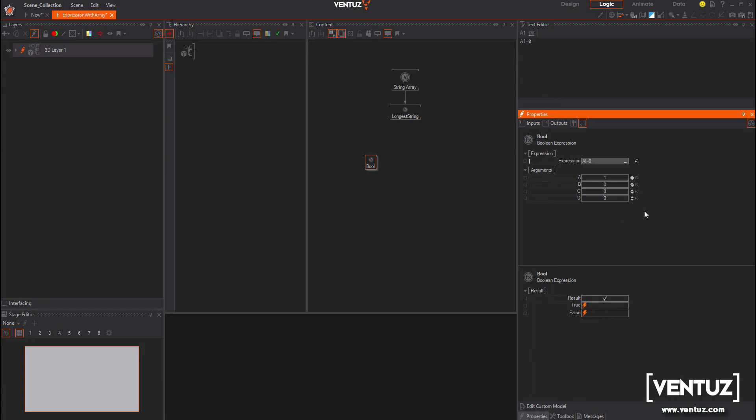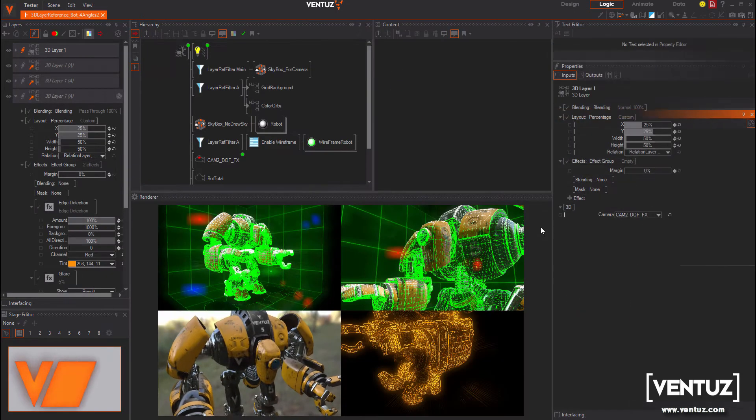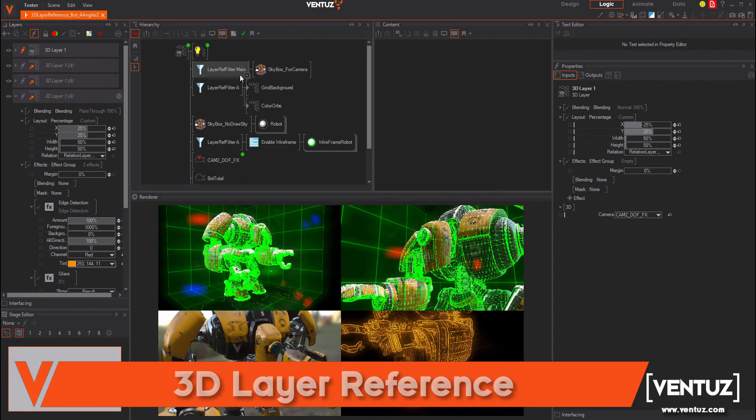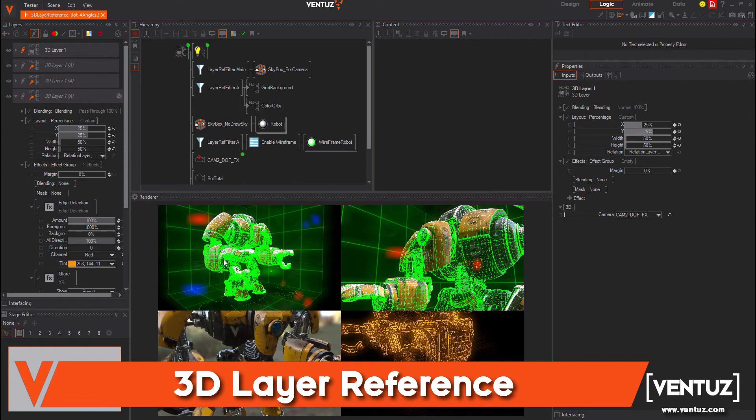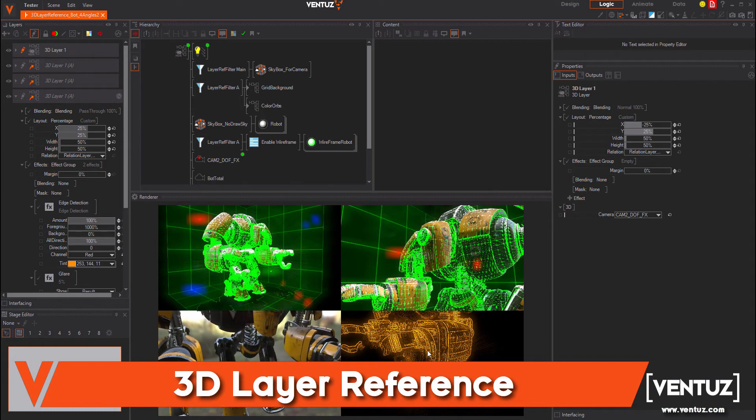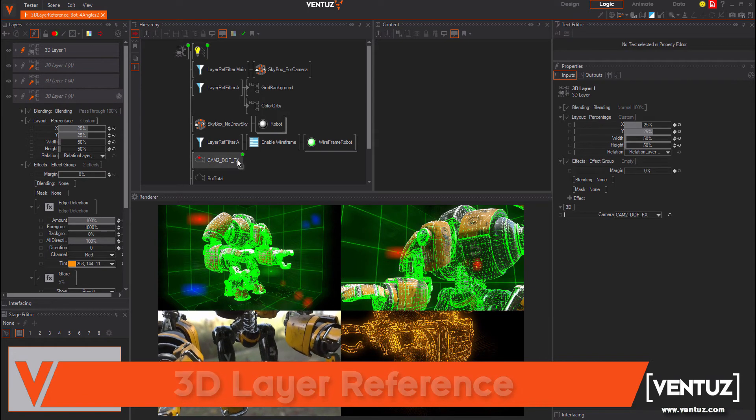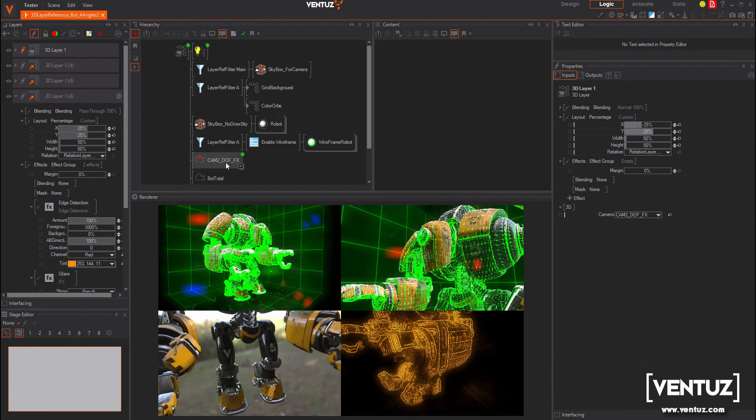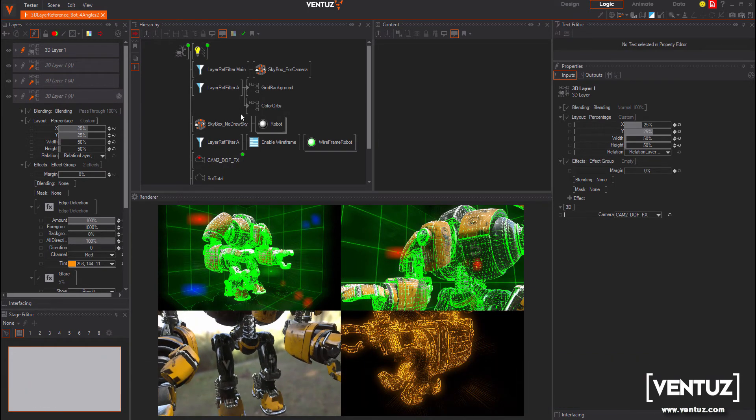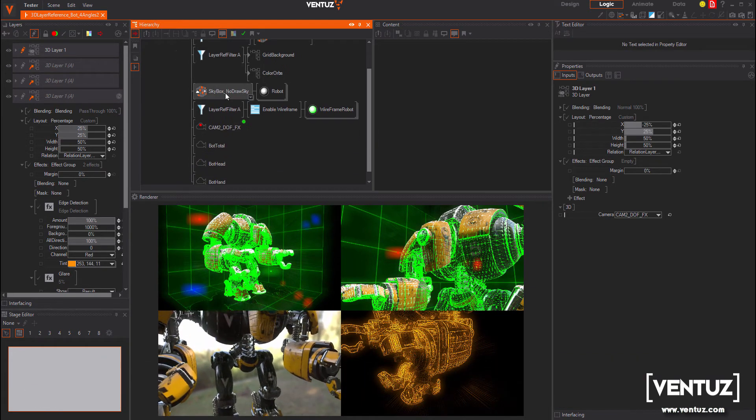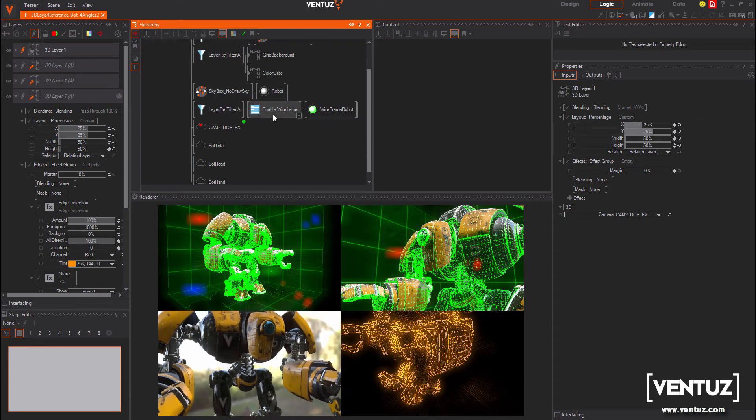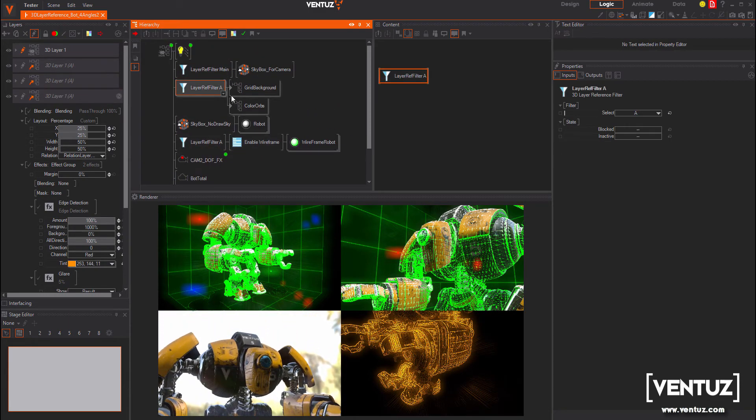Let's come to a very awesome feature, the 3D layer reference. You can create content inside the 3D layer, select which nodes or content you would like to filter out for the references or have it in the main view only.